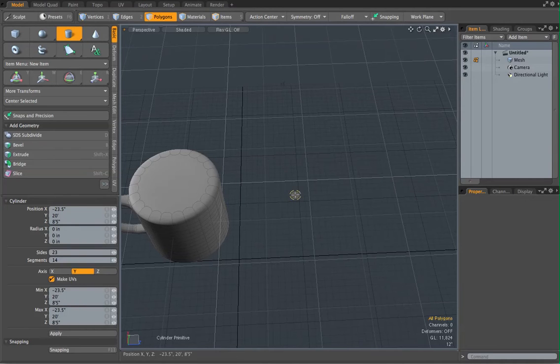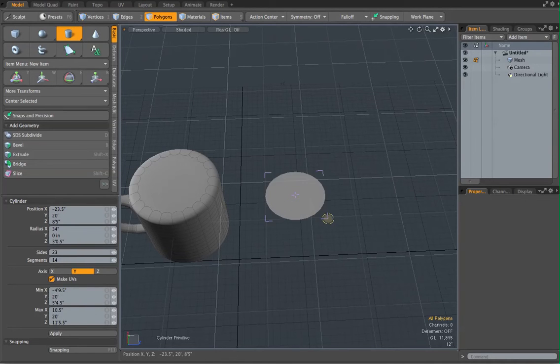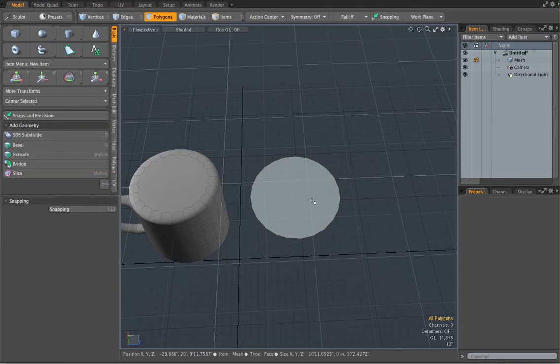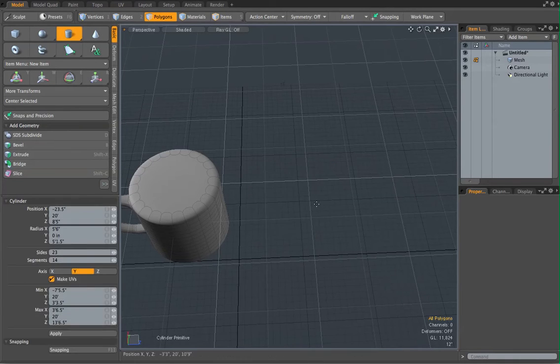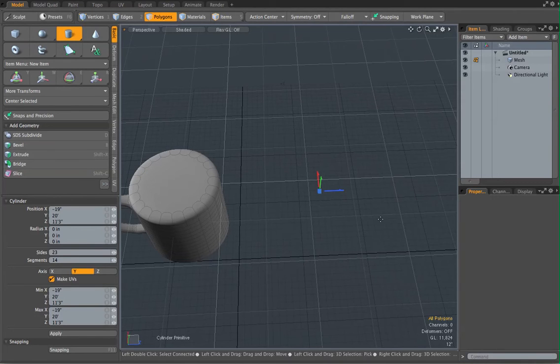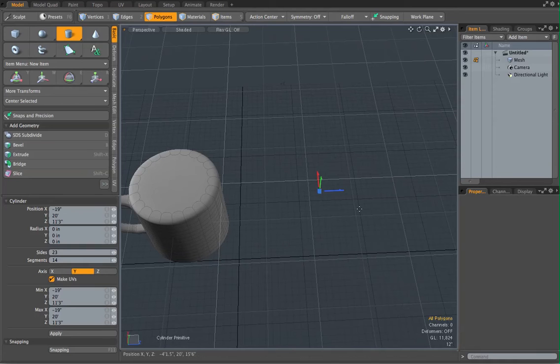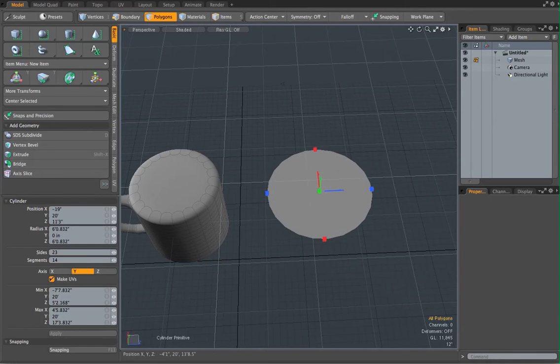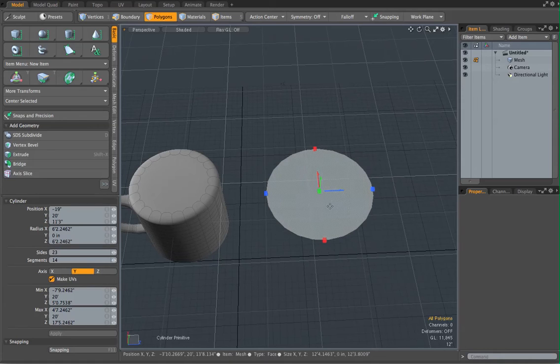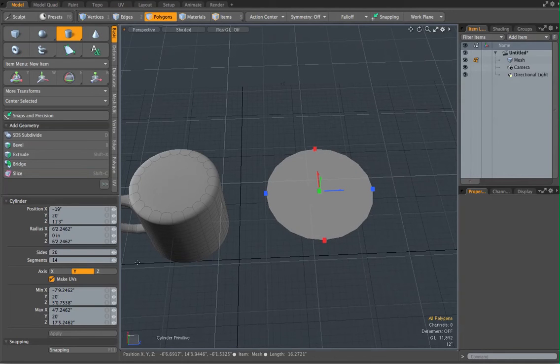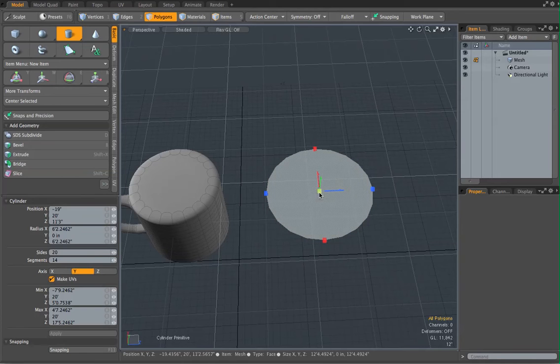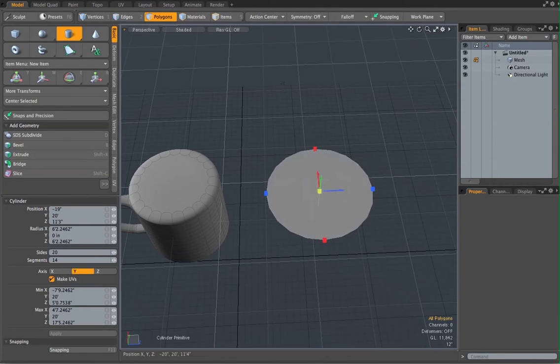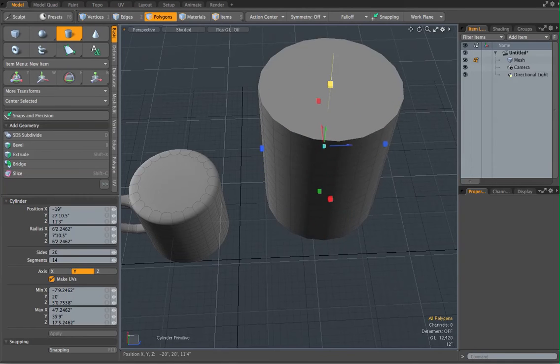Click in the viewport. Now you're not getting the scale, so let's use the technique that we learned earlier. Click in the viewport, don't do anything, then hold on control then drag. Now you're going to get a perfect cylinder. Okay.